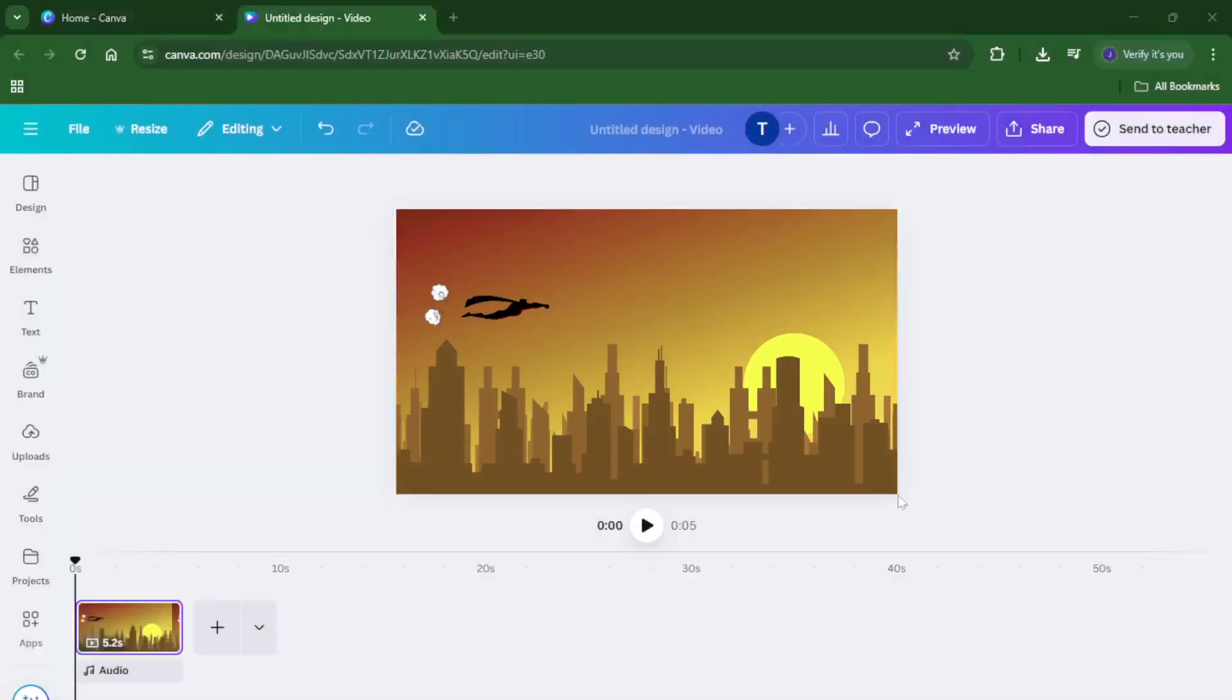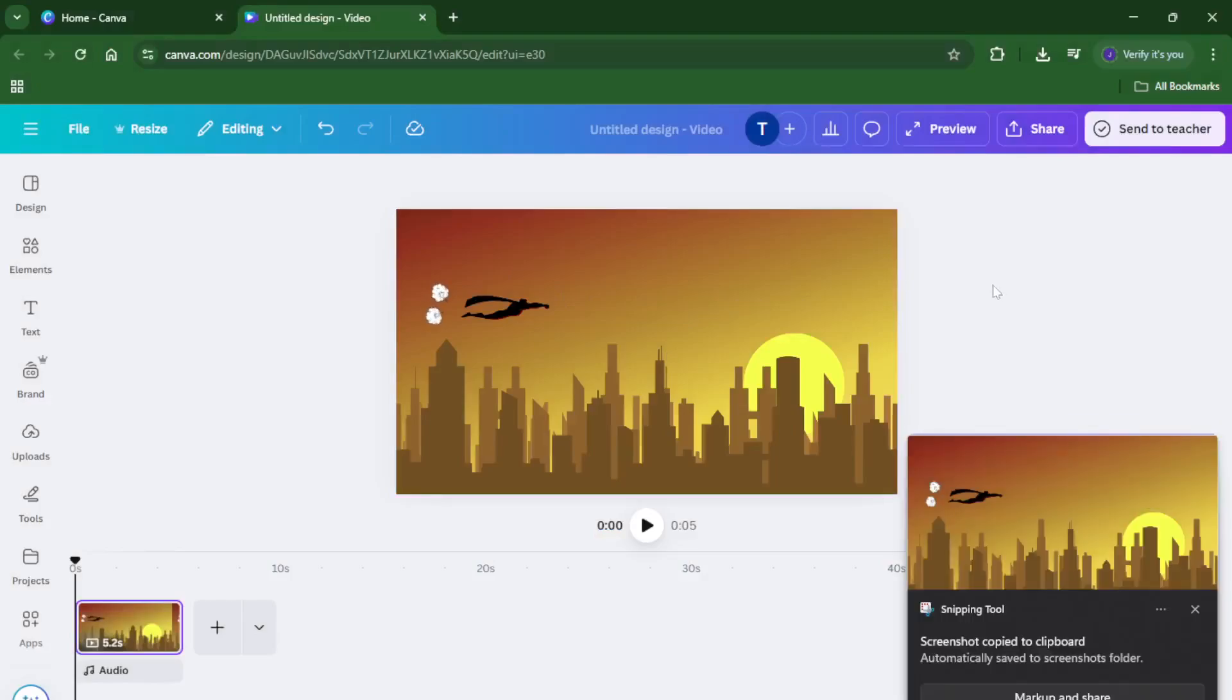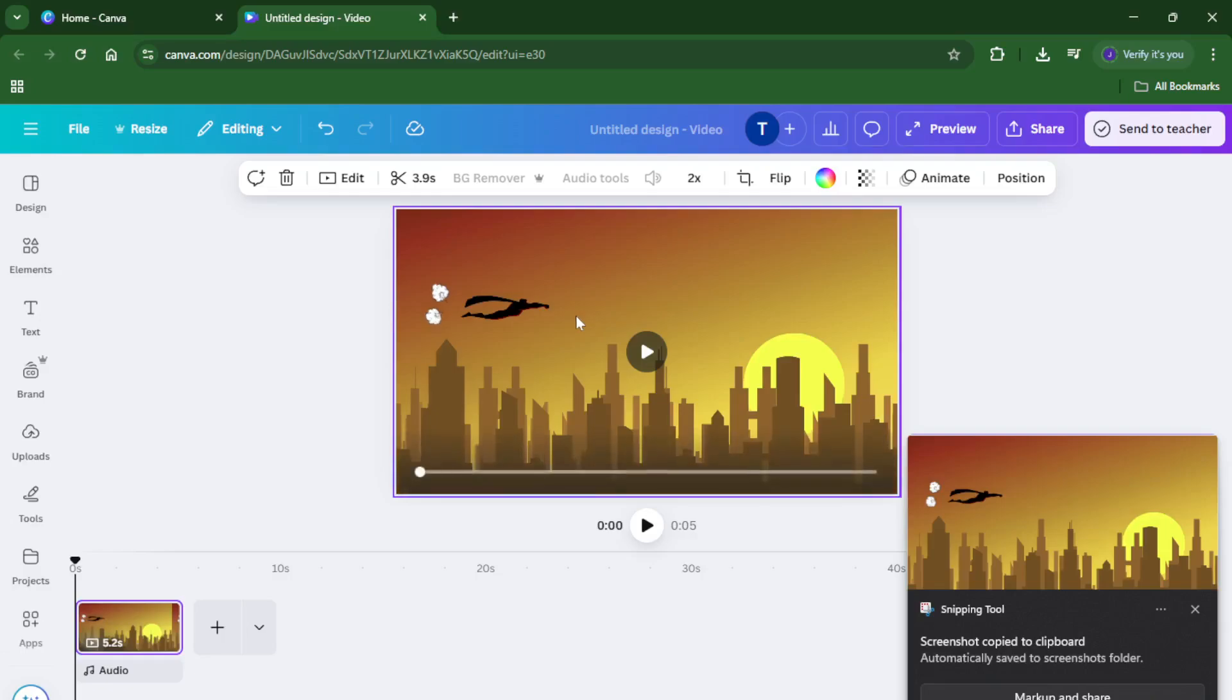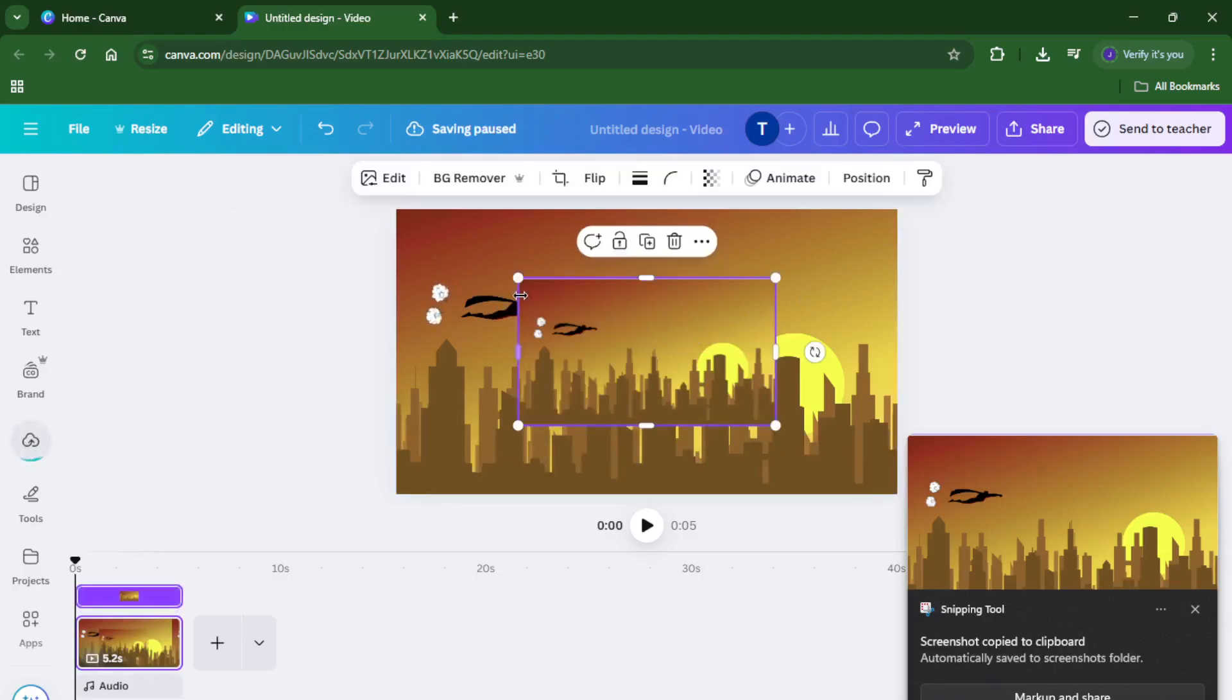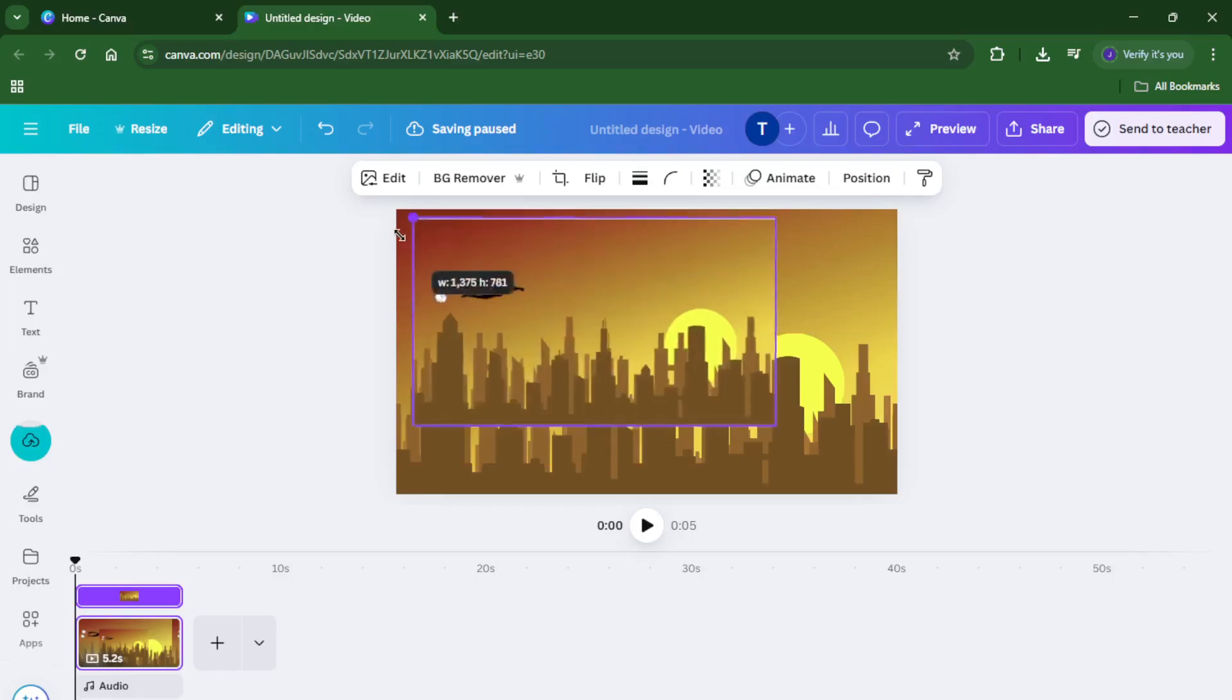Don't worry if you miss it on the first try, you can always play through again and grab another screenshot. Next, exit full-screen mode and paste your screenshot into a new Canva design using Control Plus V or Command Plus V if you're on a Mac. You should now see an image of that paused video frame right on your Canva canvas, ready to edit.